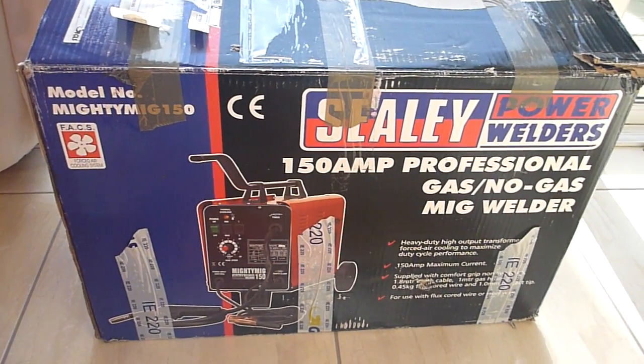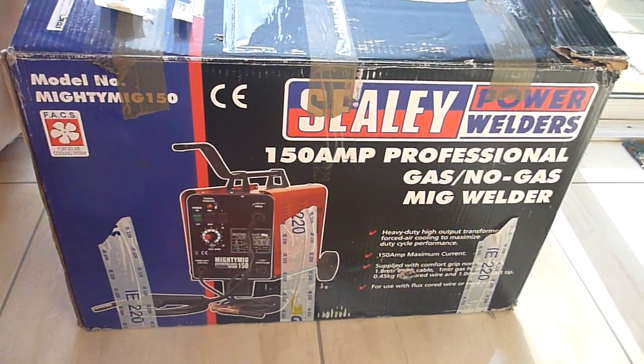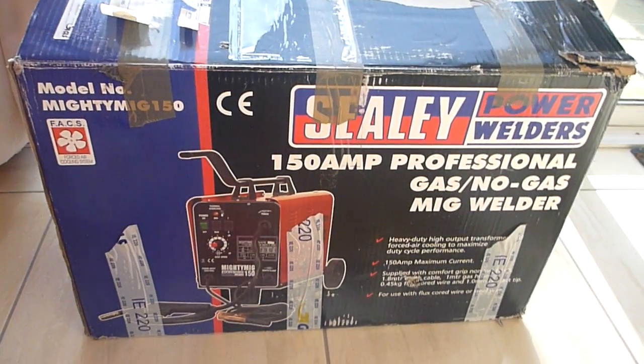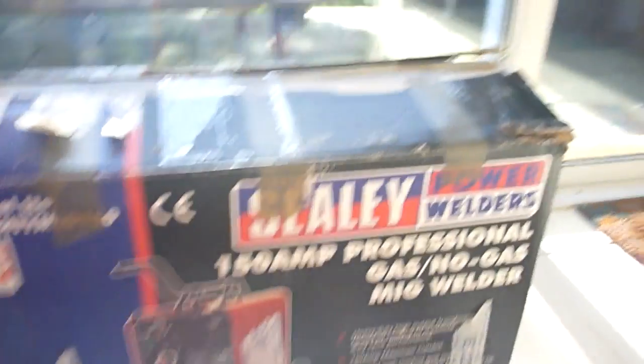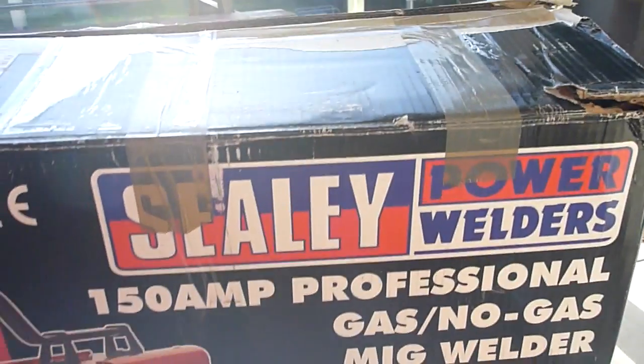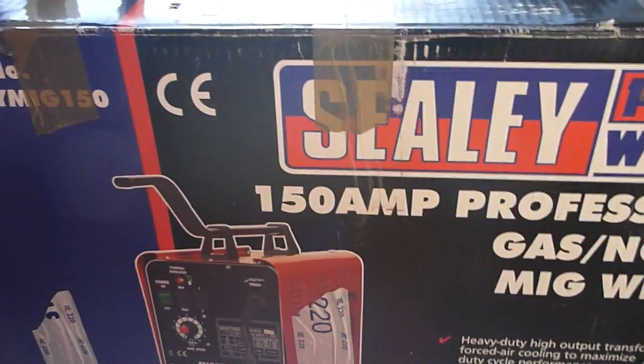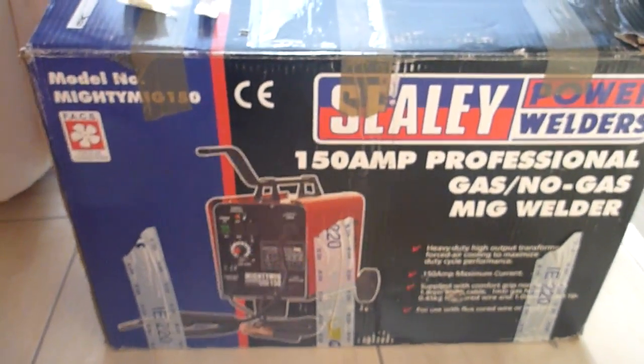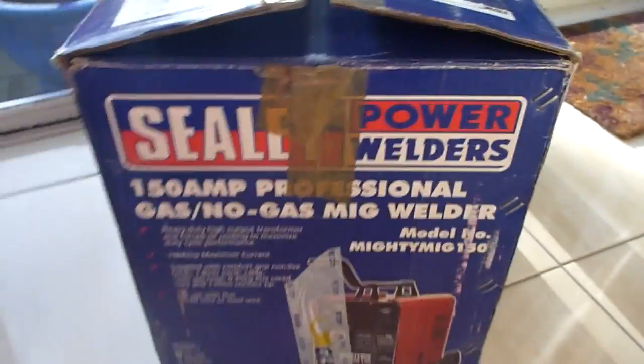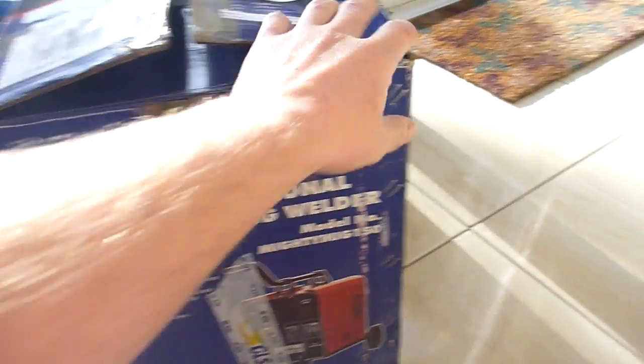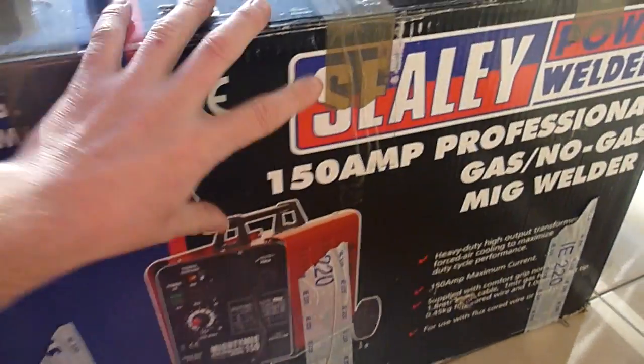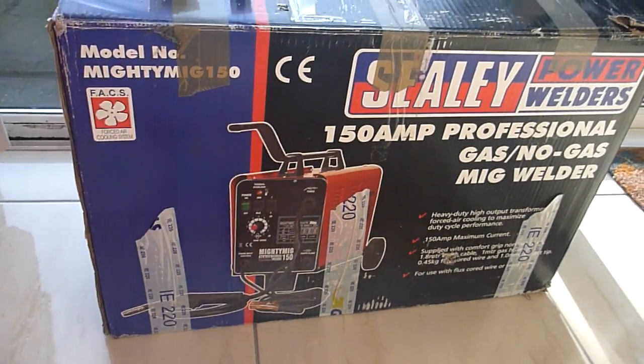Okay hello to my viewers, this is an unboxing of the Mighty Mig 150 amp welder. This is the box it comes in, just to give you an idea with stickers and things from being posted.